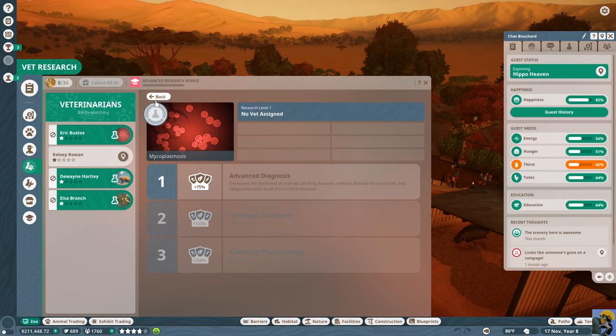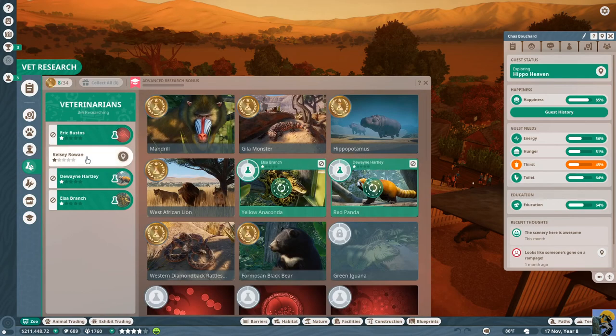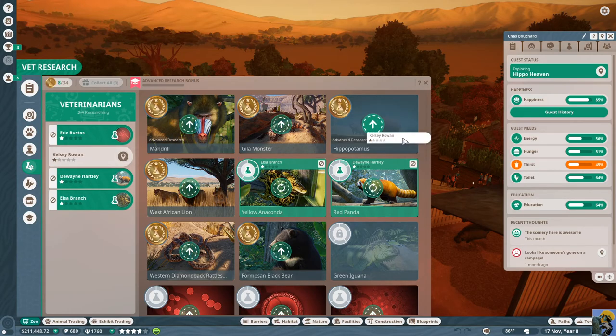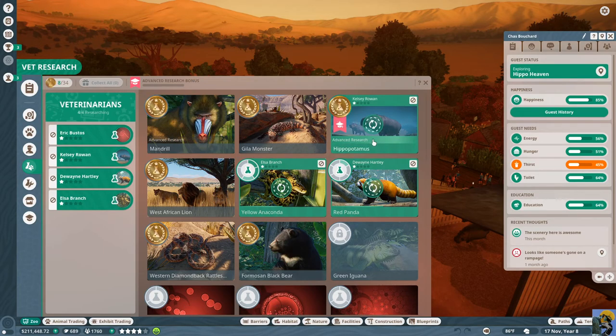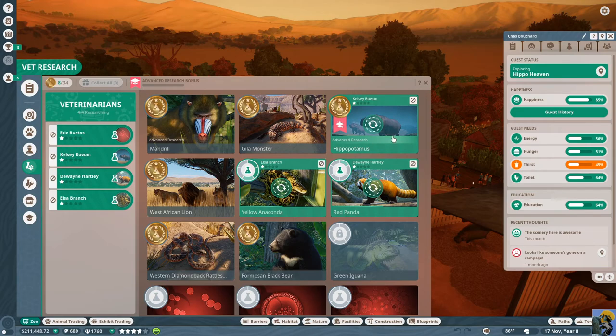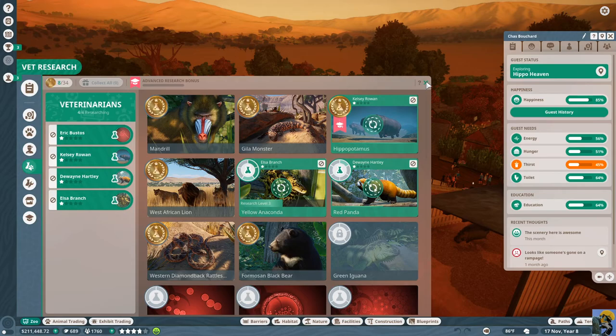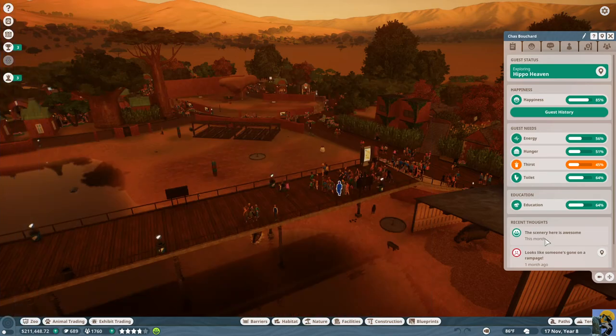Anyway, I'm going to go ahead, advanced research bonus. Do I want to like, what happens if I just do advanced research on the hippo? Does this give me some collective bonus to researching things later down the line? I'm just going to try this for a while and see what happens.